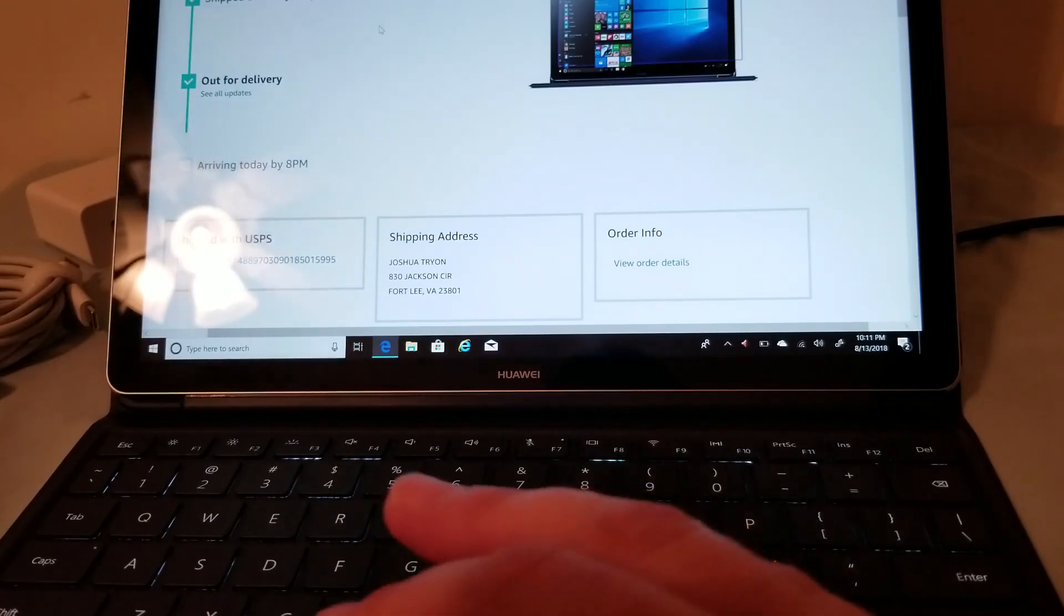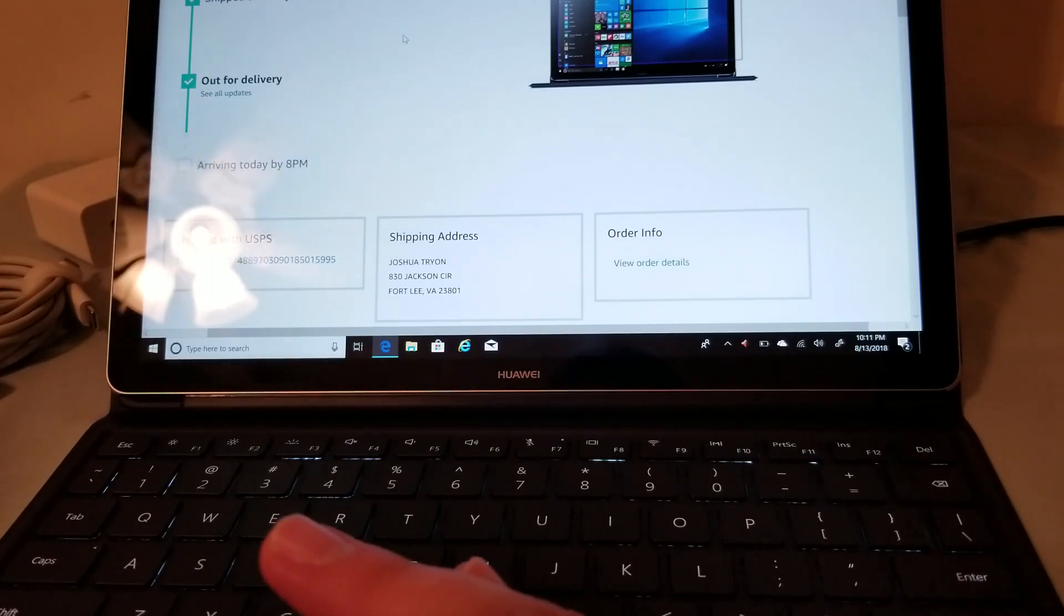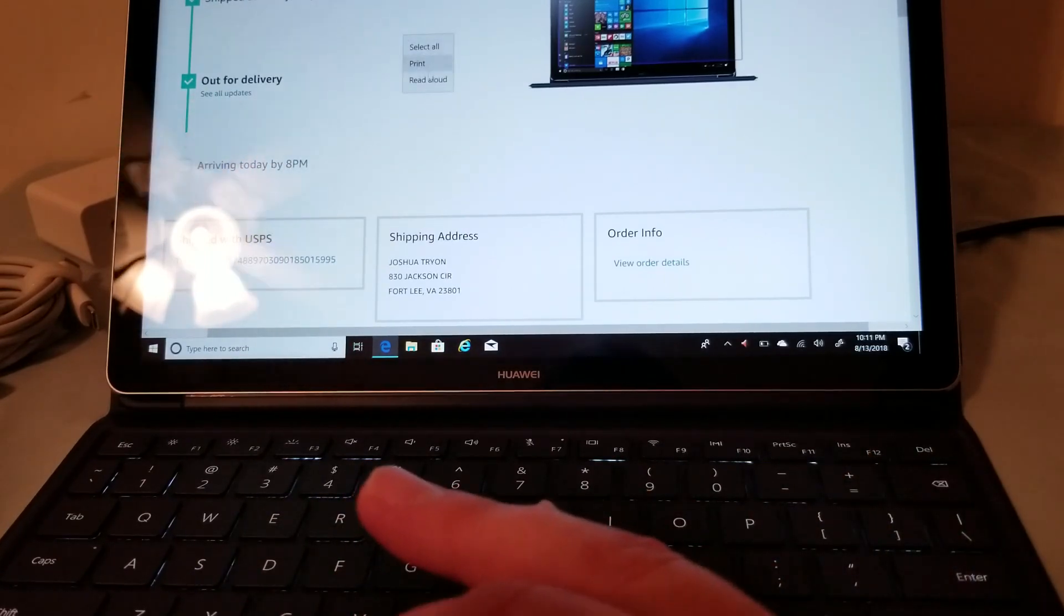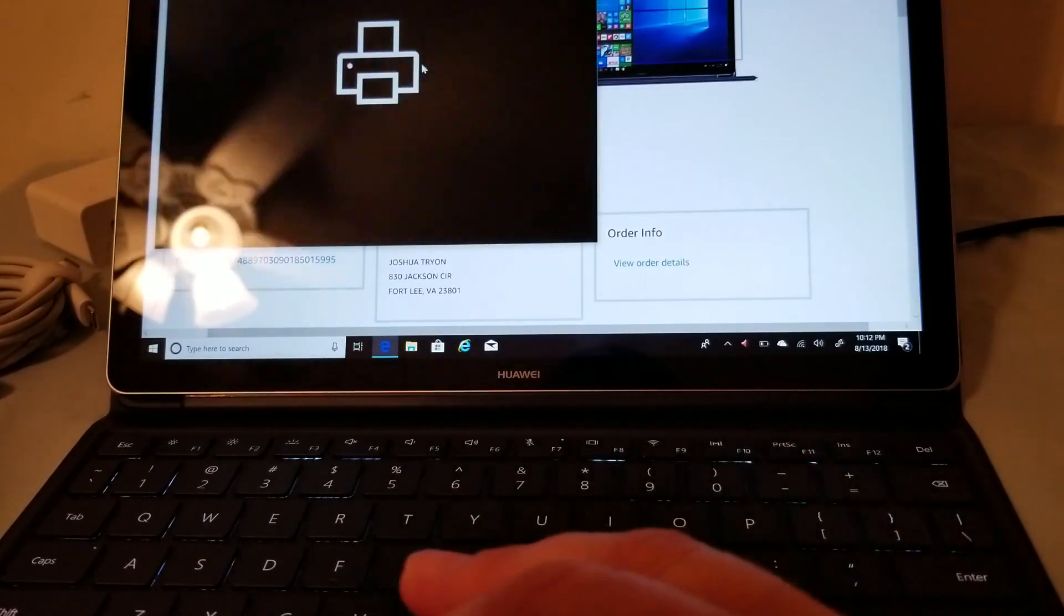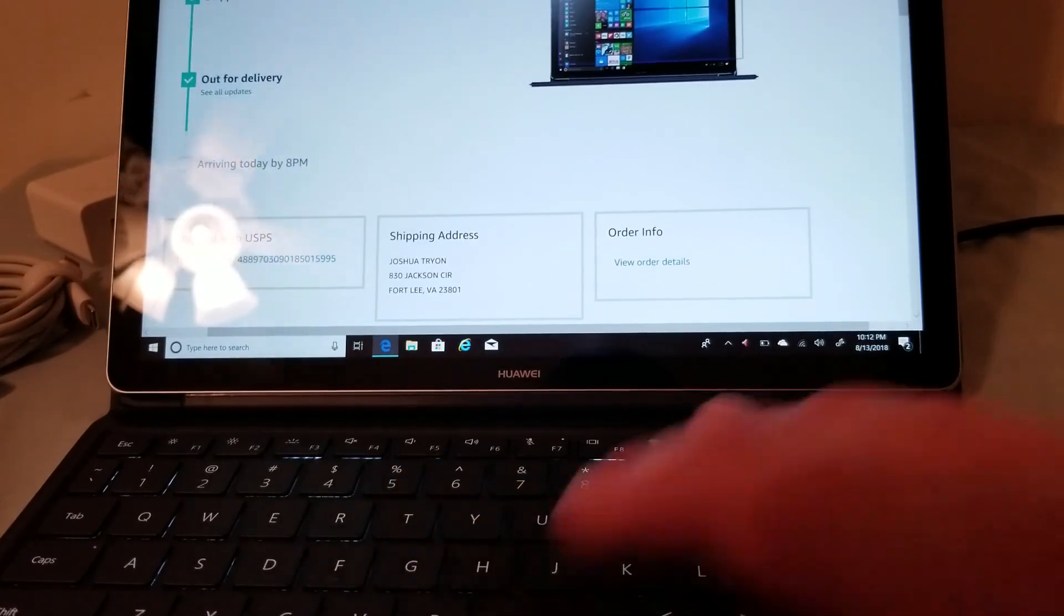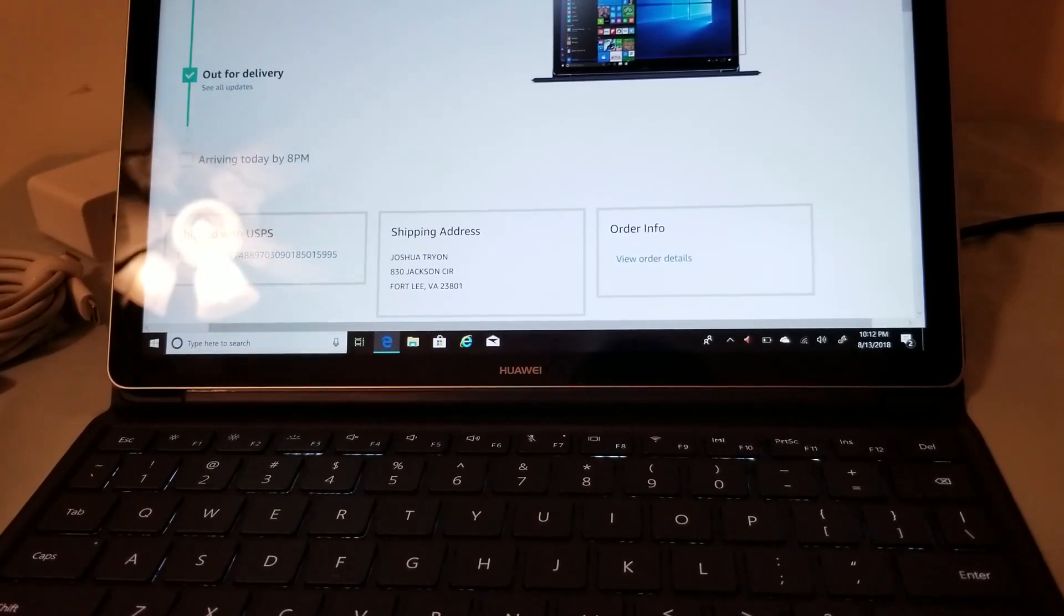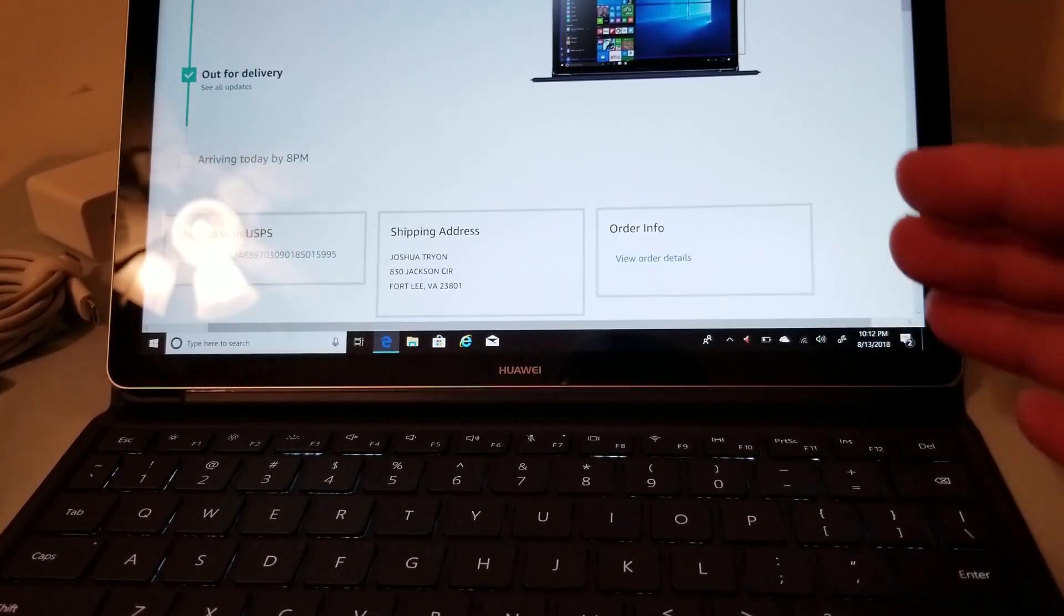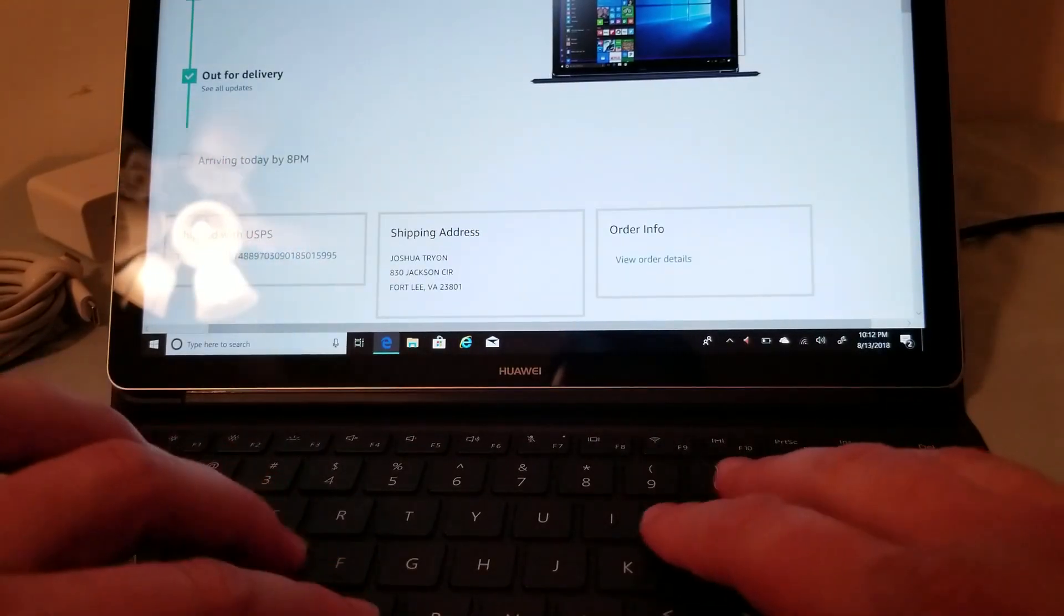The touchpad is really responsive has good click good feedback left and right mouse click okay so there I just did a right mouse click I can select print there let's go and print the pdf here right overall the keyboard's good I just wish that it would angle up like the surface pro 2017.